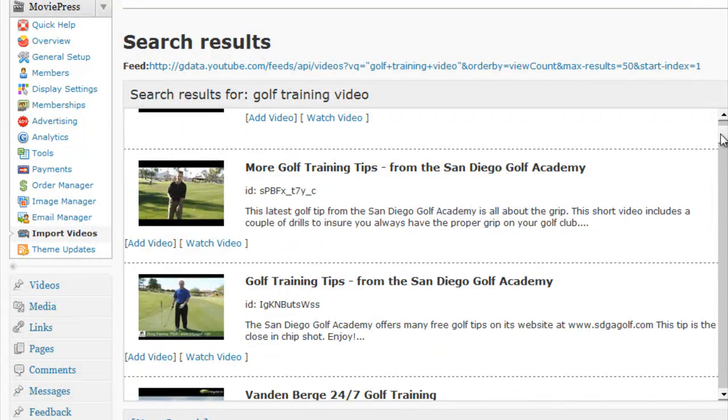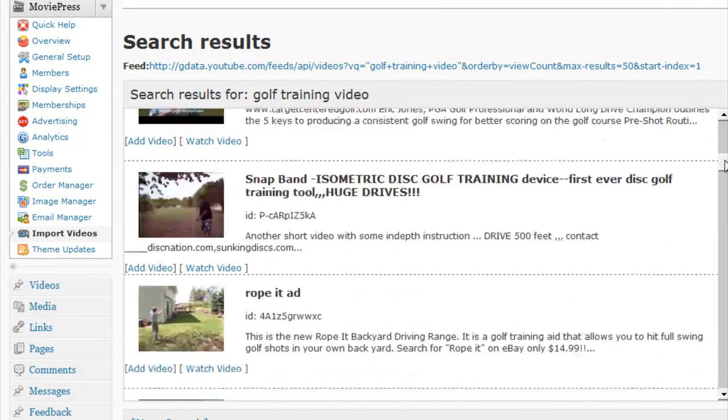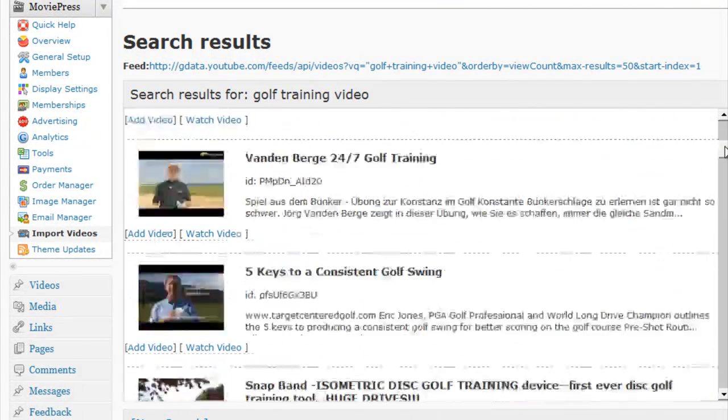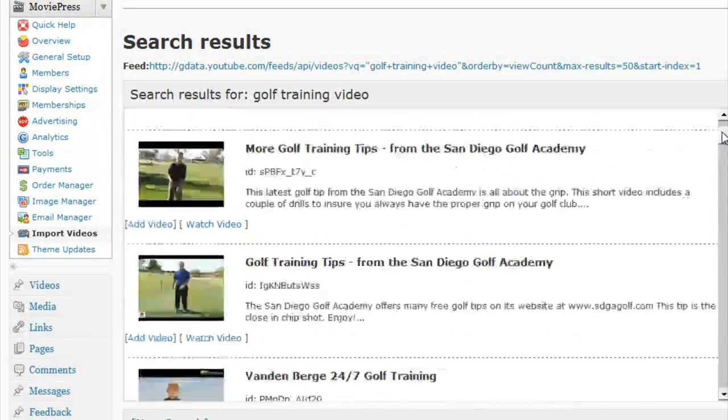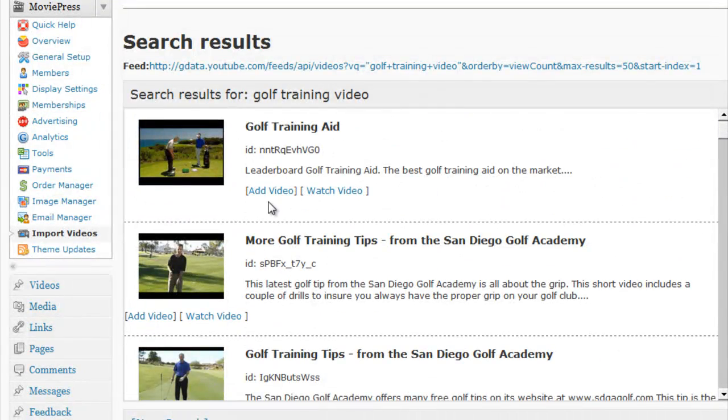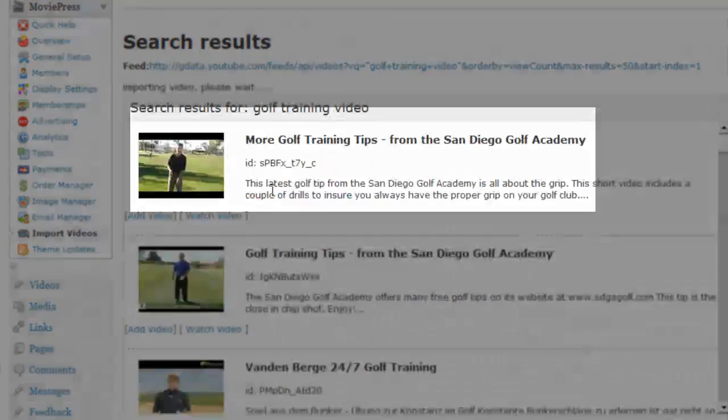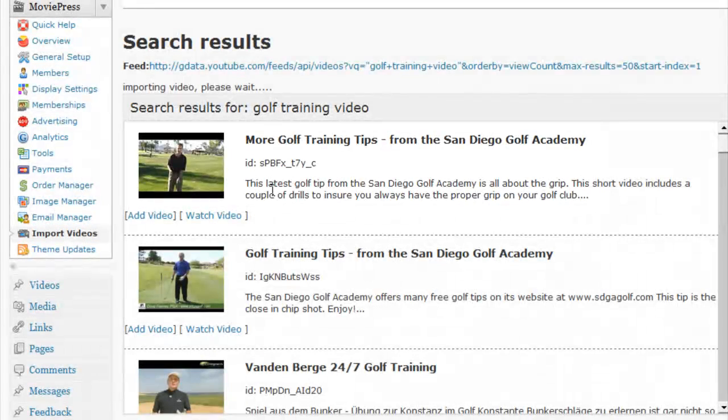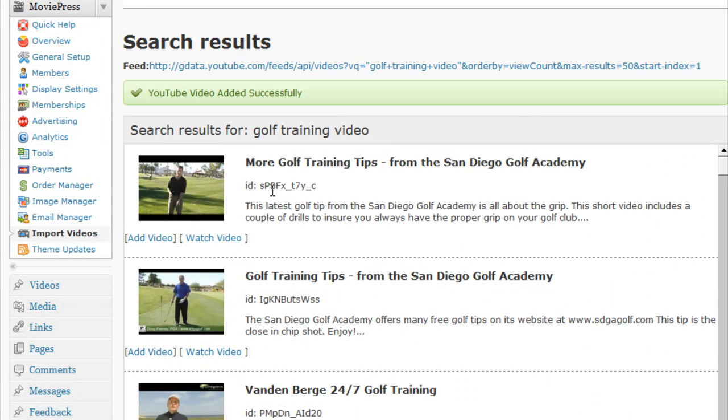So here we can find some of the videos that have been found using that golf training video search. And if I just click on any one of the videos and click on add the video, it will once again connect to YouTube and import that video into my MoviePress website.